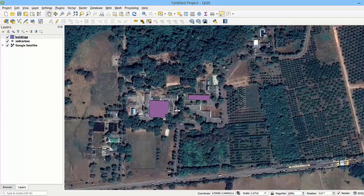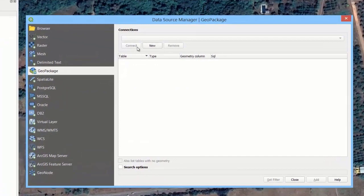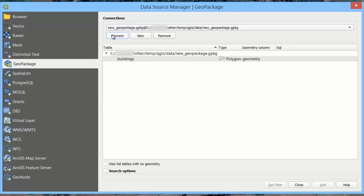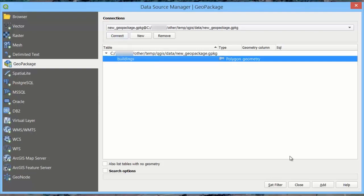If you want to load to the map view a layer from an existing geopackage, then open the data source manager and go to the geopackage tab. Then click the New button, select the geopackage file and click Open. Then click the Connect button. You should see the layers and tables stored in the geopackage. Select the layer that you want to load to the map view and click Add and Close.